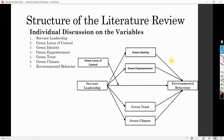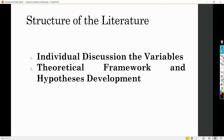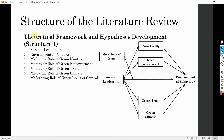In this particular session, we are going to focus on the second part — the theoretical framework and hypothesis development. Now that we have done the individual discussion on the variables, we are going to focus on the second part. You can structure your literature review for theoretical framework and hypothesis development in two ways.